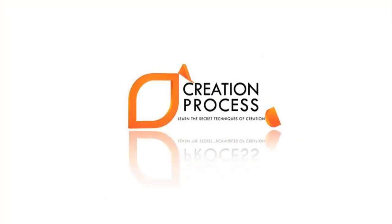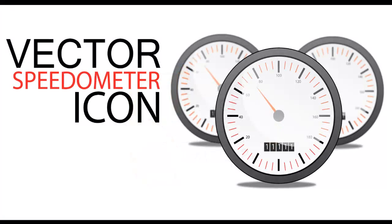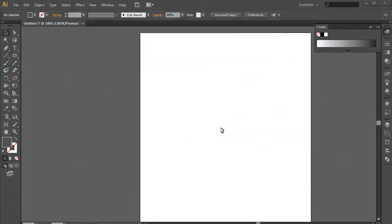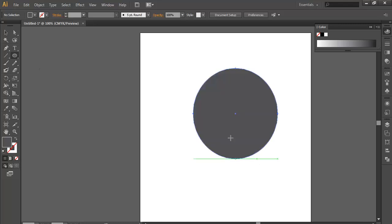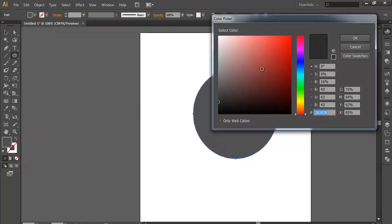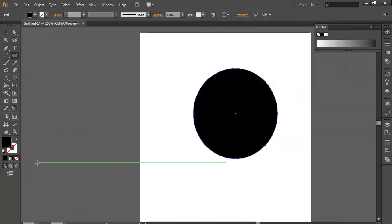Hey guys, welcome to another very exciting tutorial of Creation Process. Today we're going to make a vector speedometer icon. Let's begin — I'll take the ellipse tool and make an ellipse, then change its color to black.